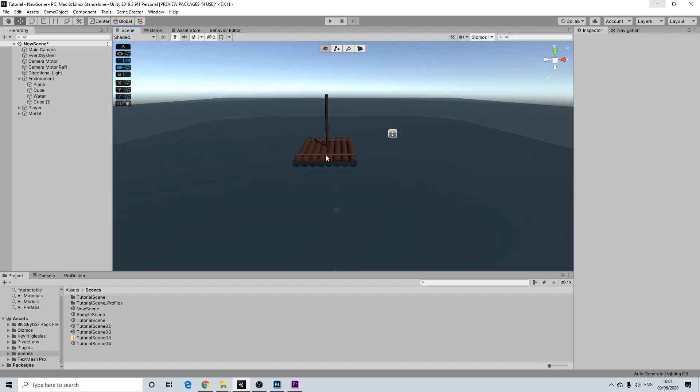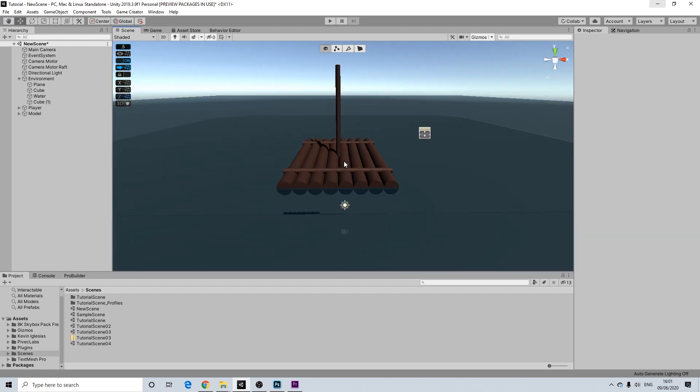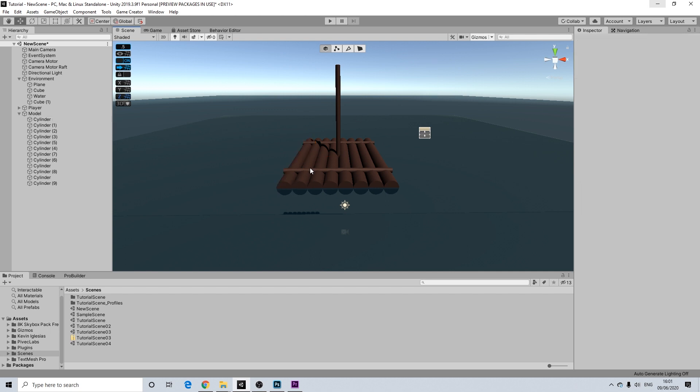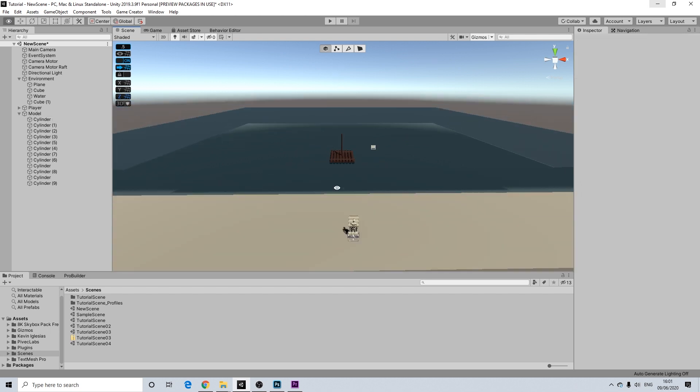Now this model is available in the descriptions as well, I just made it with ProBuilder, so nothing all too exciting, but it fits the purpose of the tutorial.